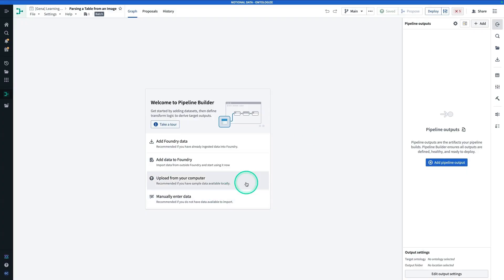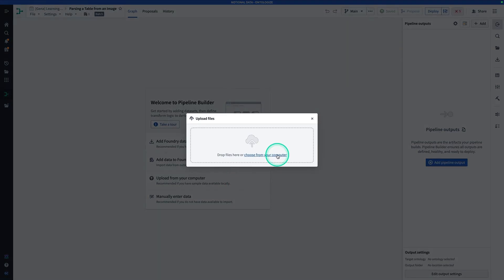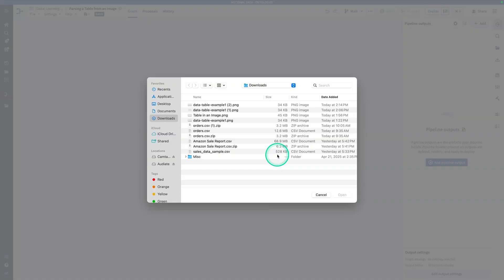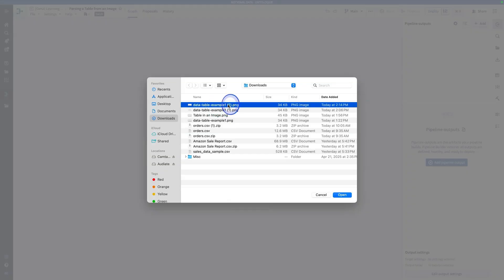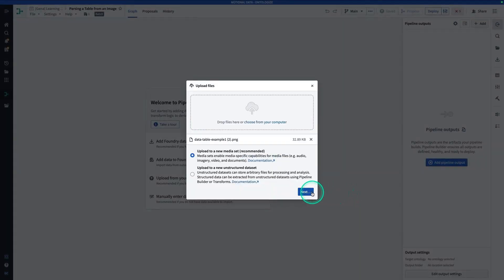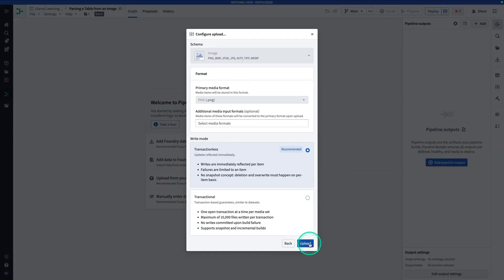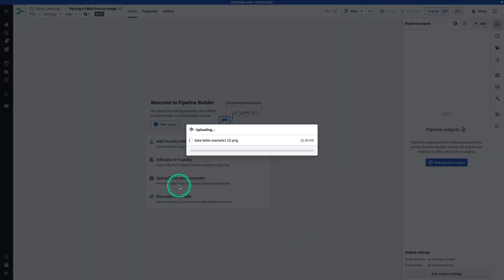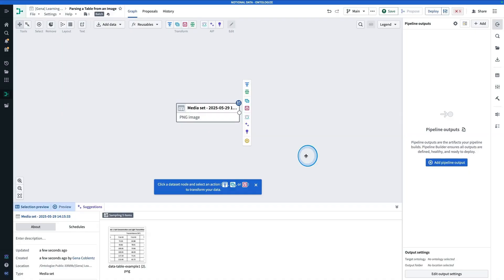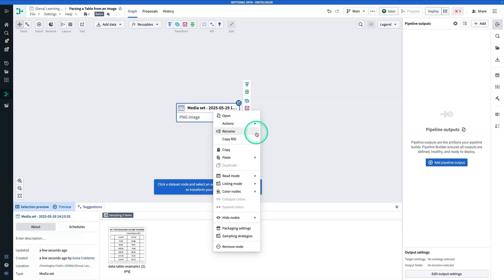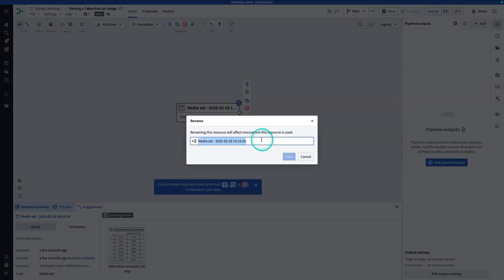From here, you're going to hit Upload From Your Computer, and you're going to choose from your computer. We're going to be grabbing data table example number one, or whatever you called it when you downloaded it. Hit Upload, and now you're going to hit Done, and then right-click on this to rename it for organization — so, table image of table.